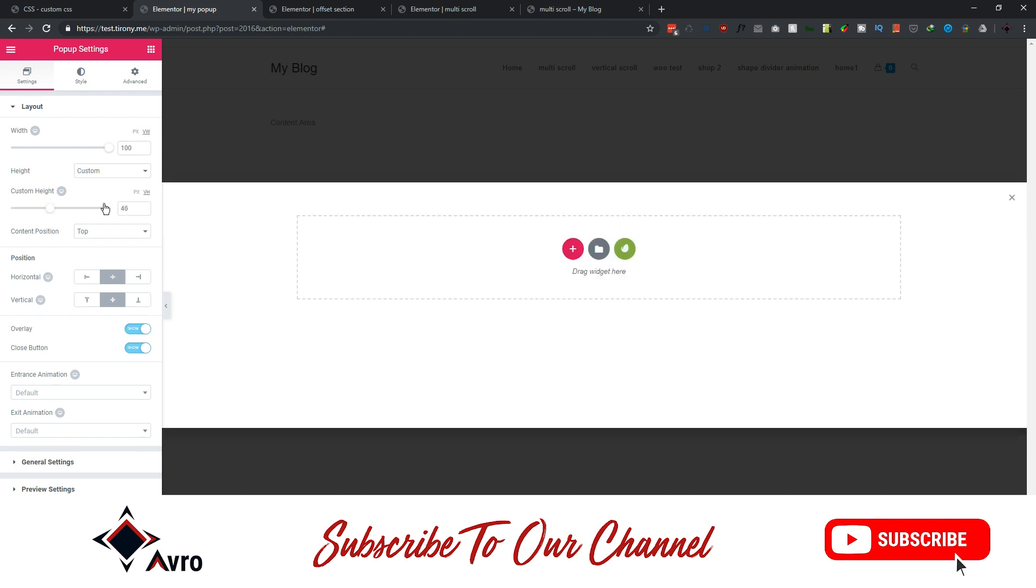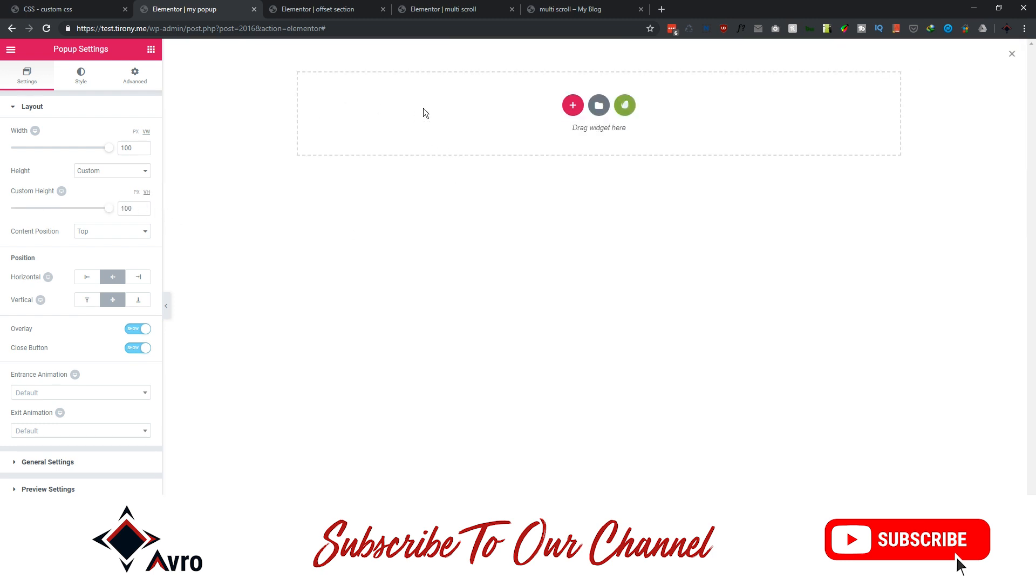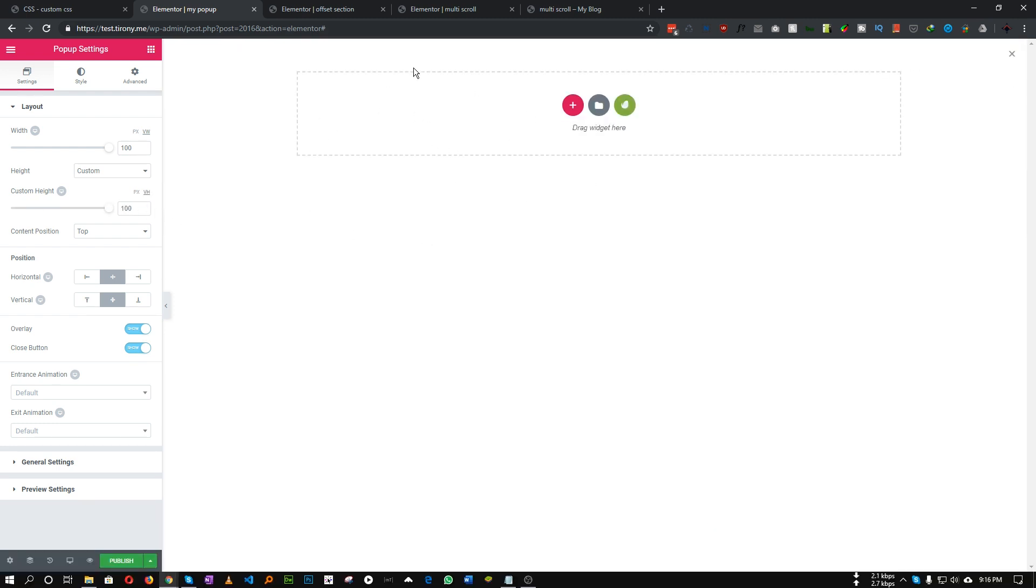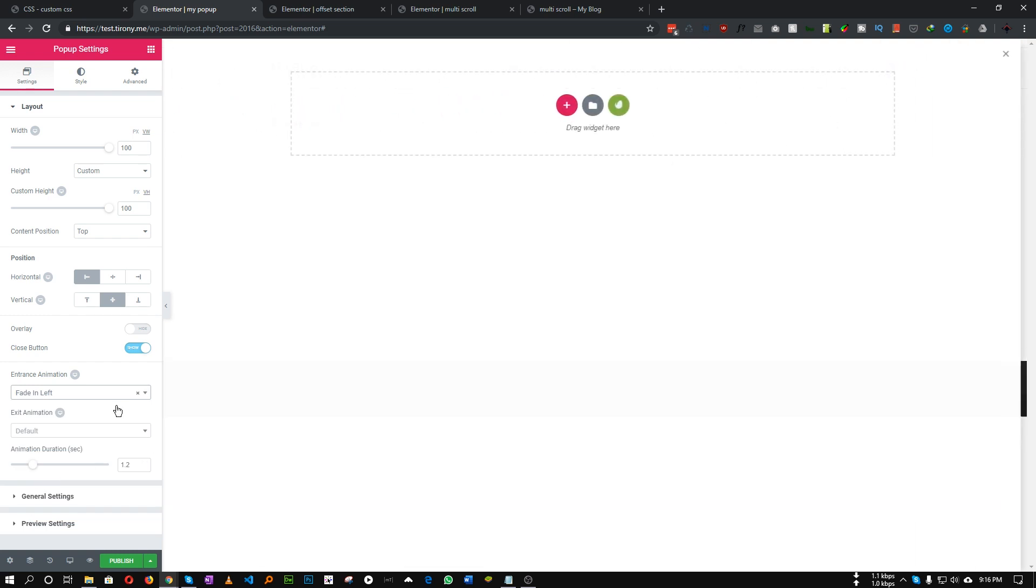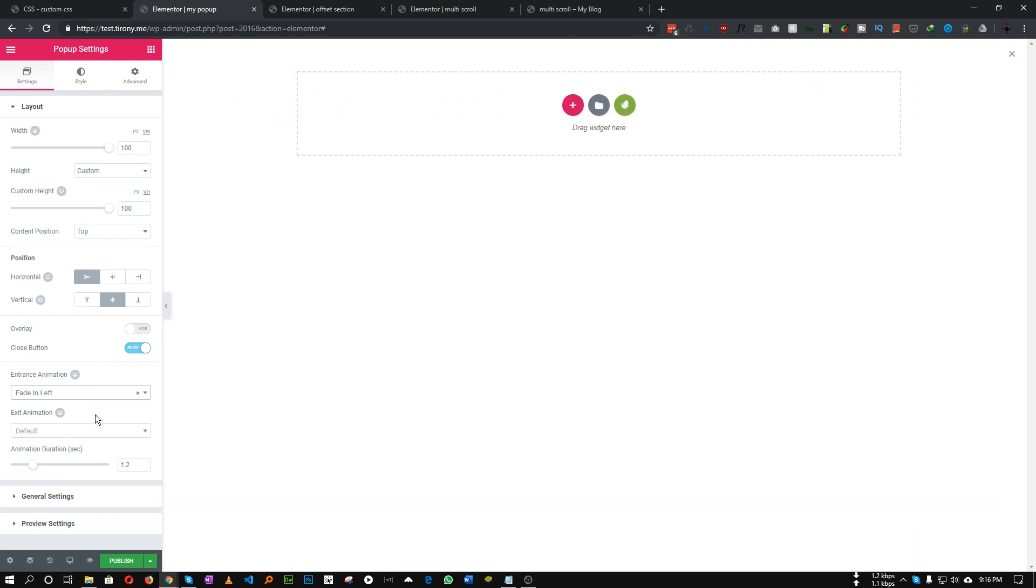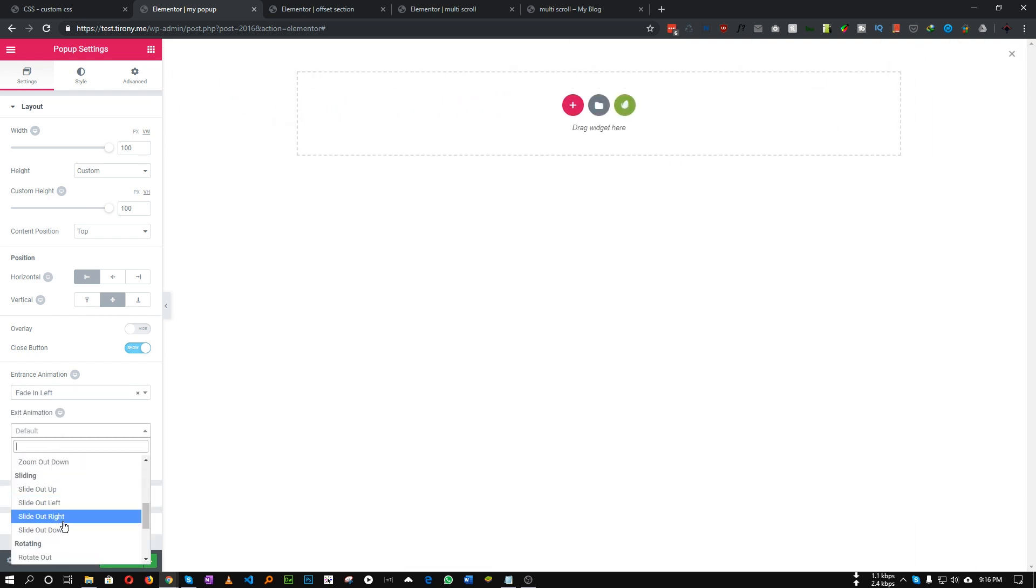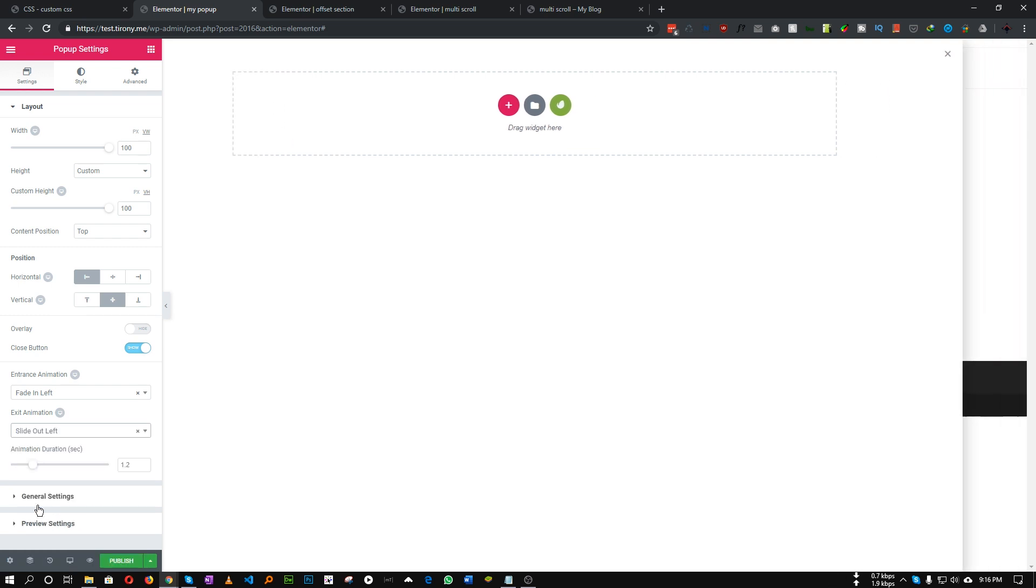For position let's set it left and vertical center. We don't need any overlay so let's disable overlay. Let's set an entrance animation, you can choose whatever animation you want. Let's choose fade in left in my case and for the exit animation let's choose slide out left.